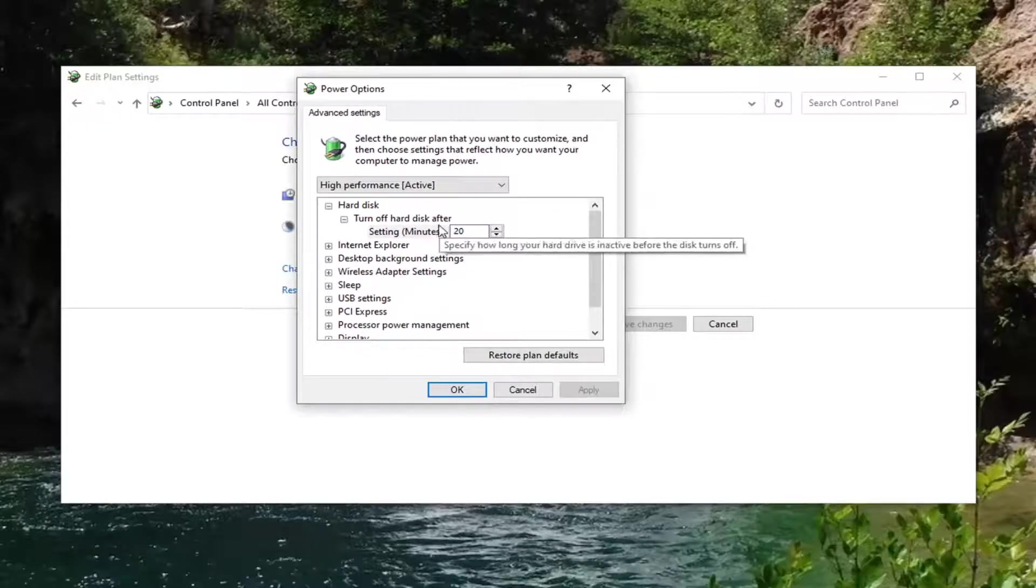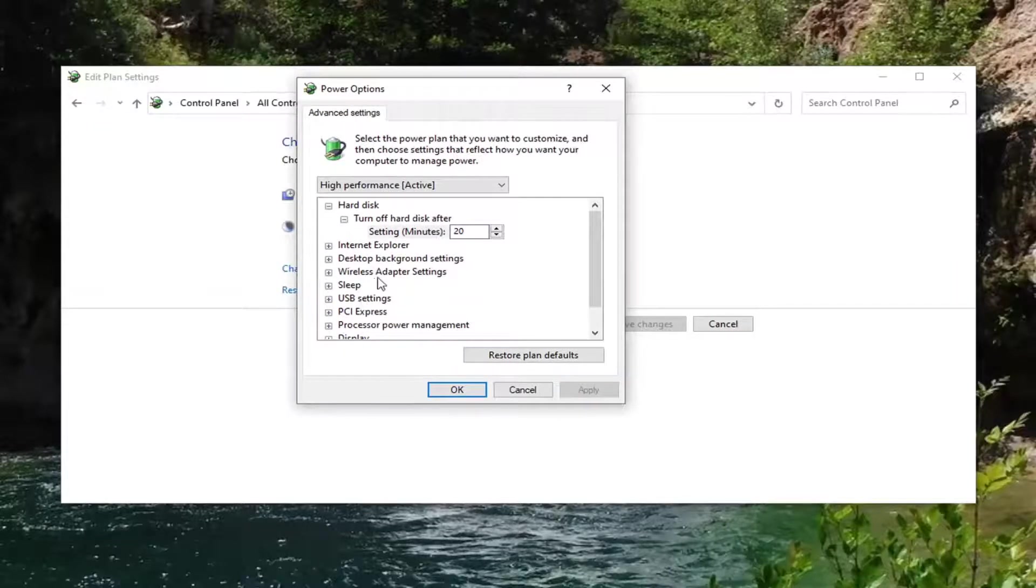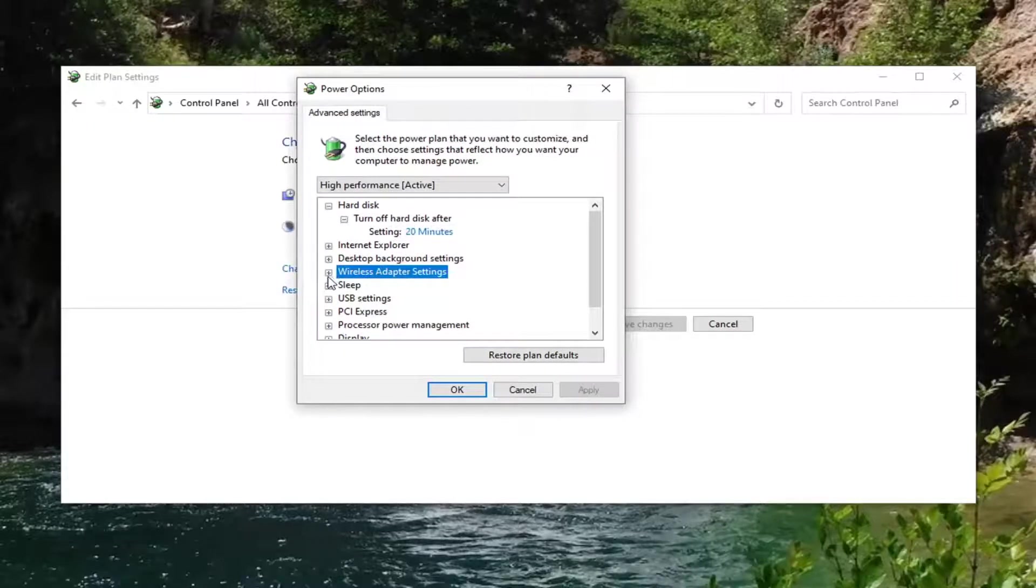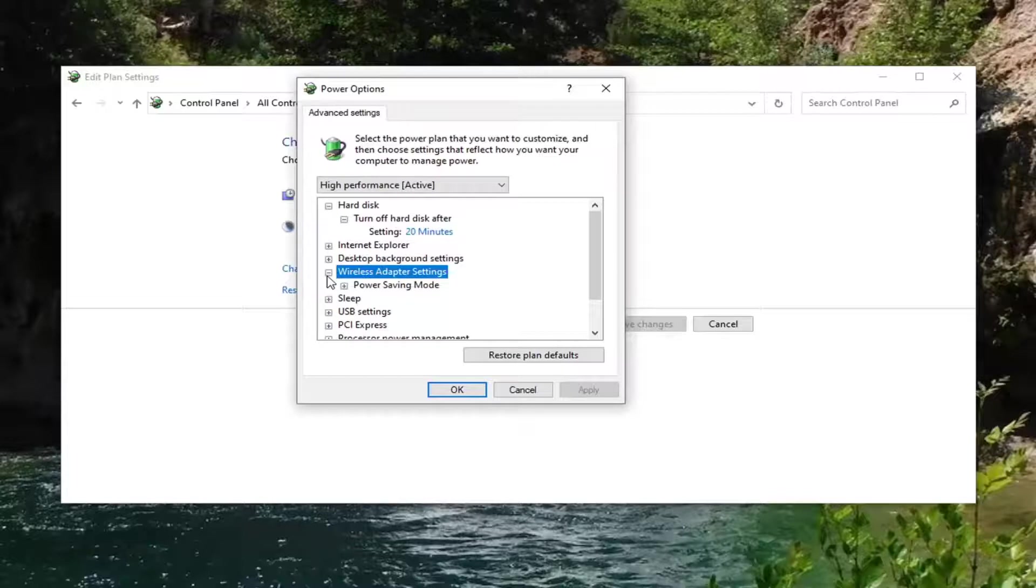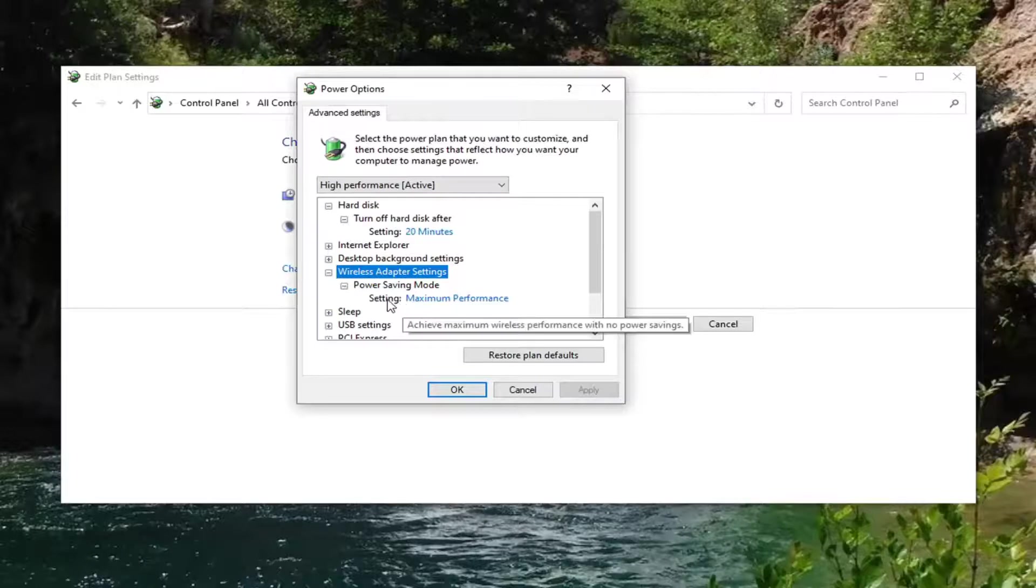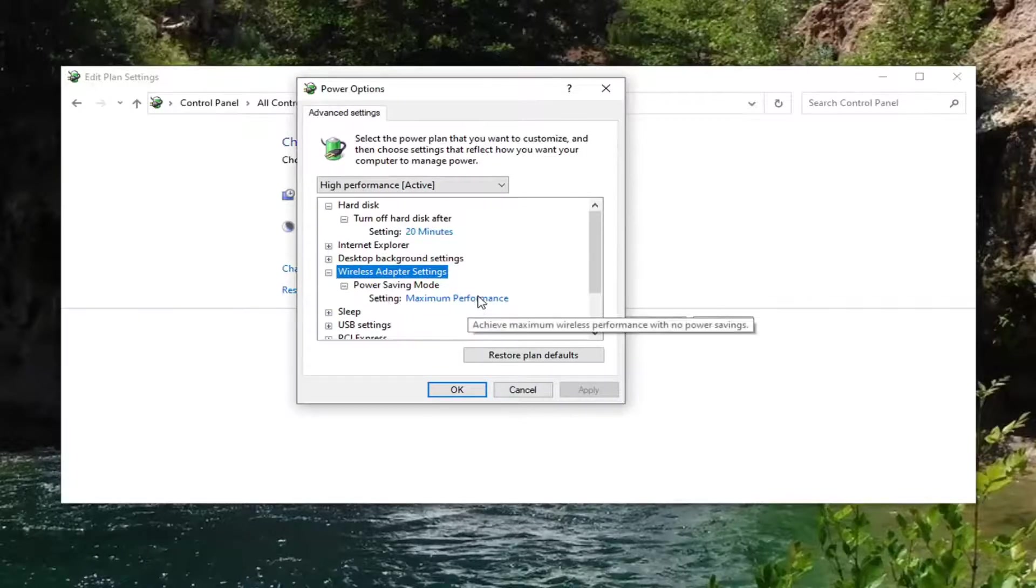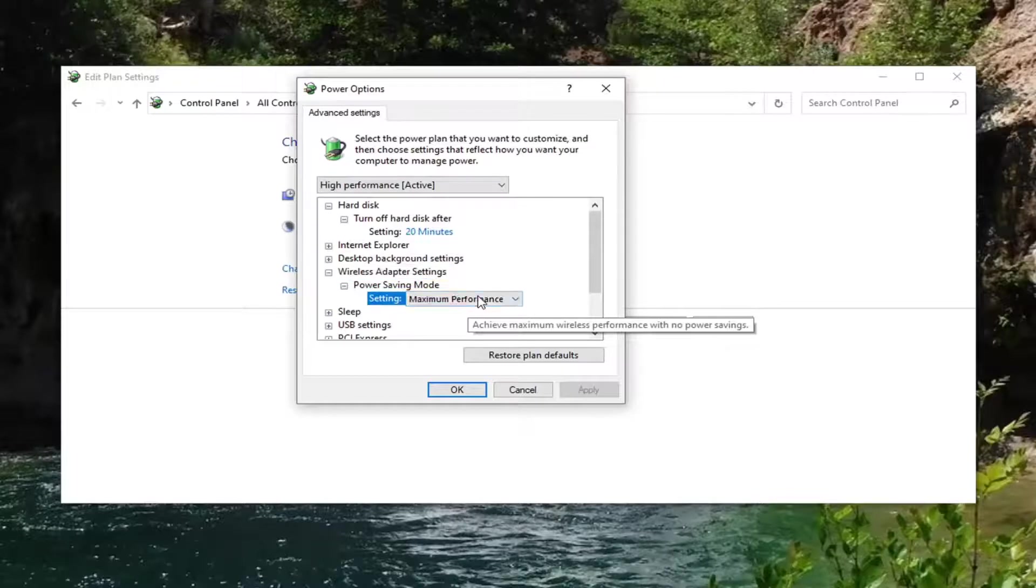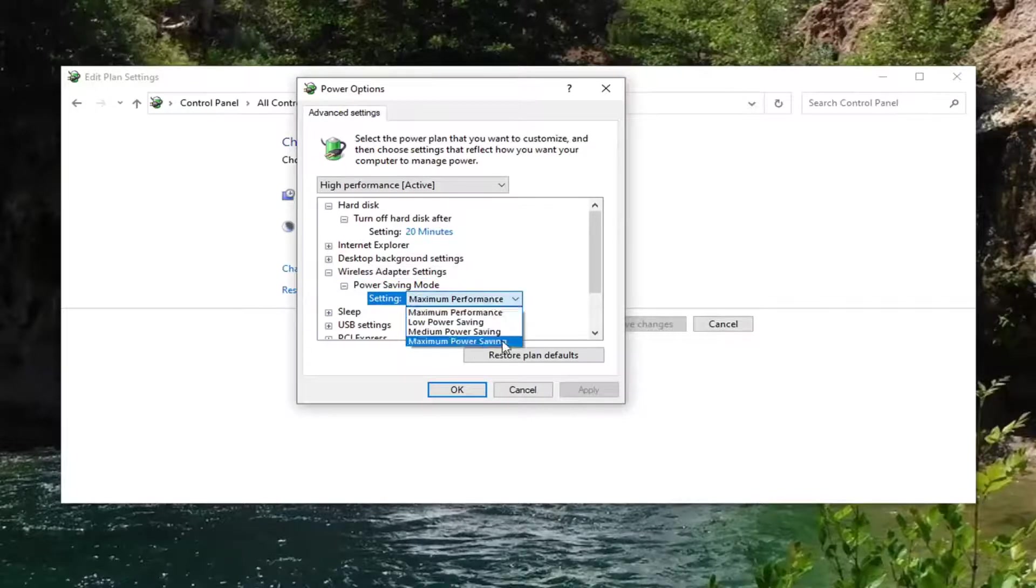You want to locate wireless adapter settings and just expand that by clicking the little plus sign. And then it should be a power saving mode. Expand that. And then there might be something that says on battery as well as plugged in. You want to click inside the drop down here and set it to max power saving.